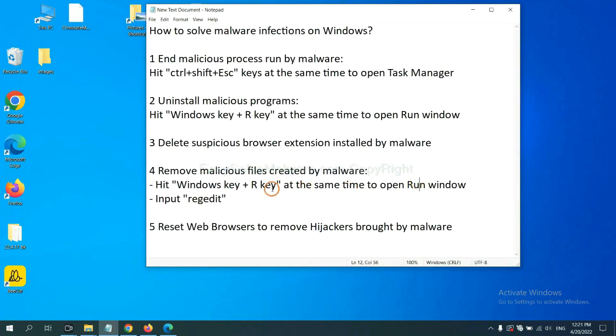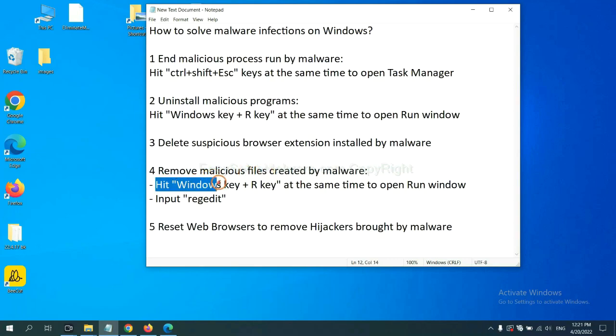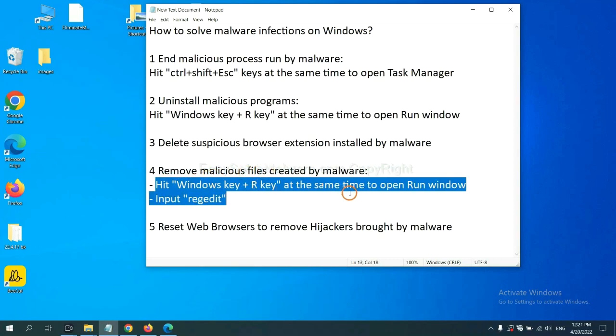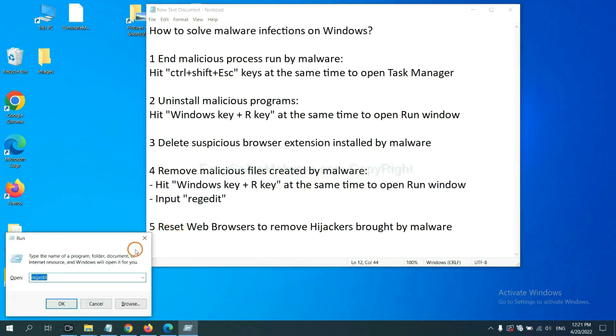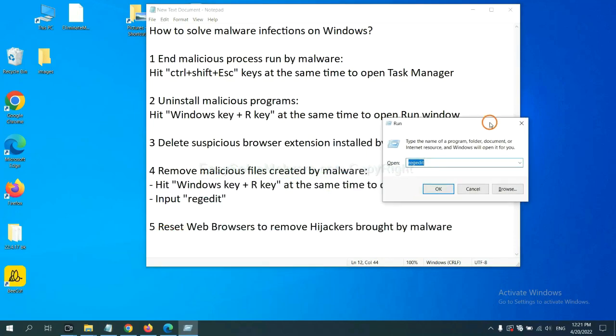Next, we need to remove malicious files created by malware. Hit Windows key and R key at the same time. In the run box, input regedit and click OK.